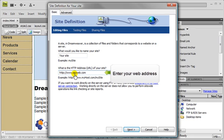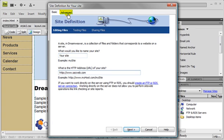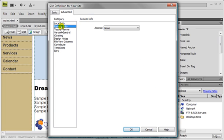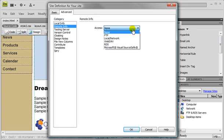Then we'll click on the advanced tab up above. Then remote info. Now we'll select the publishing option which will be FTP.